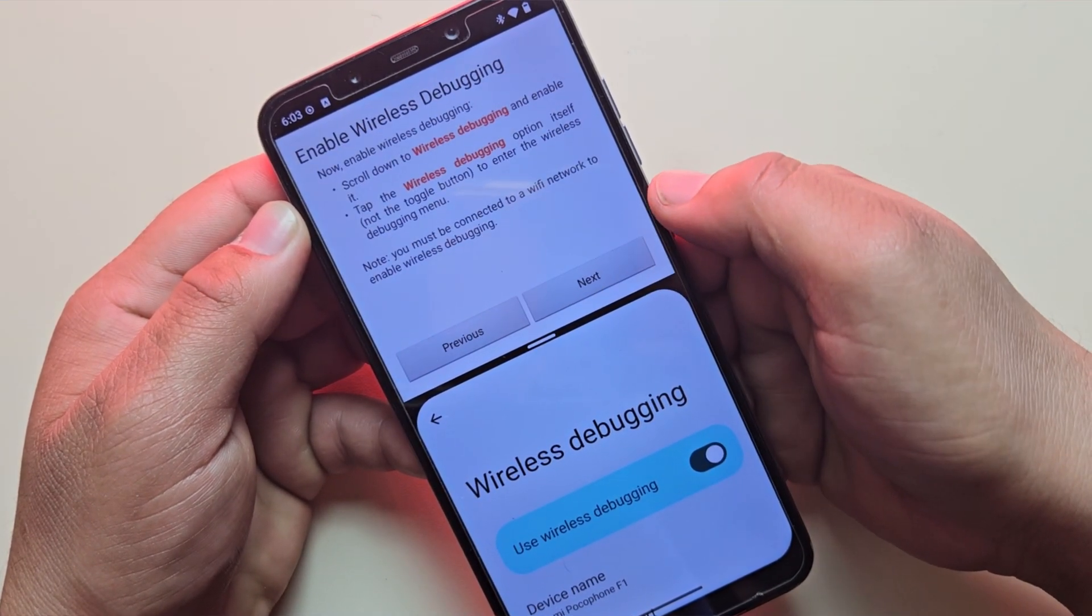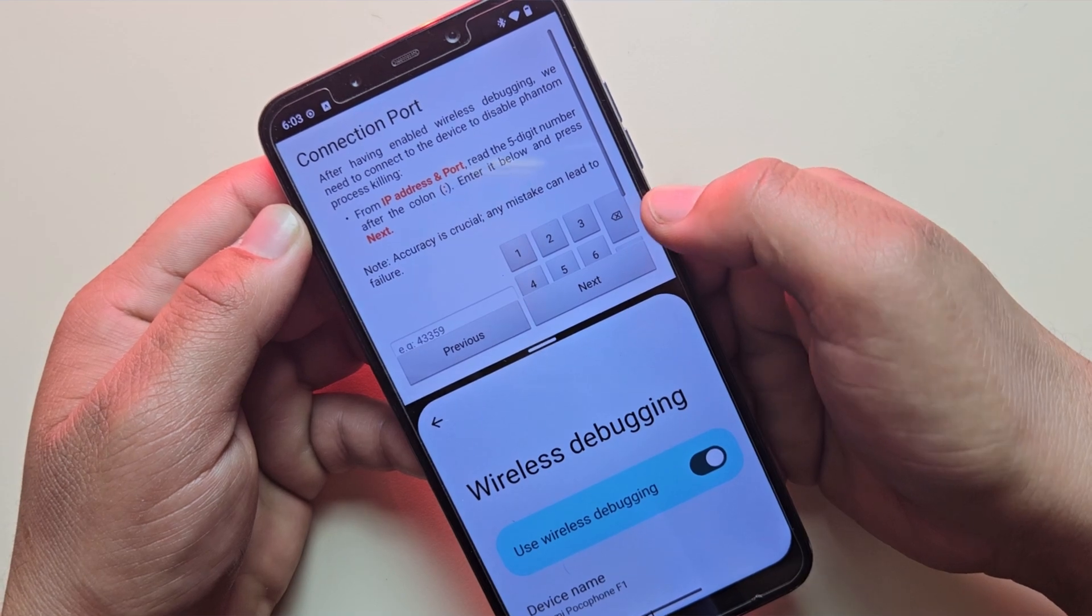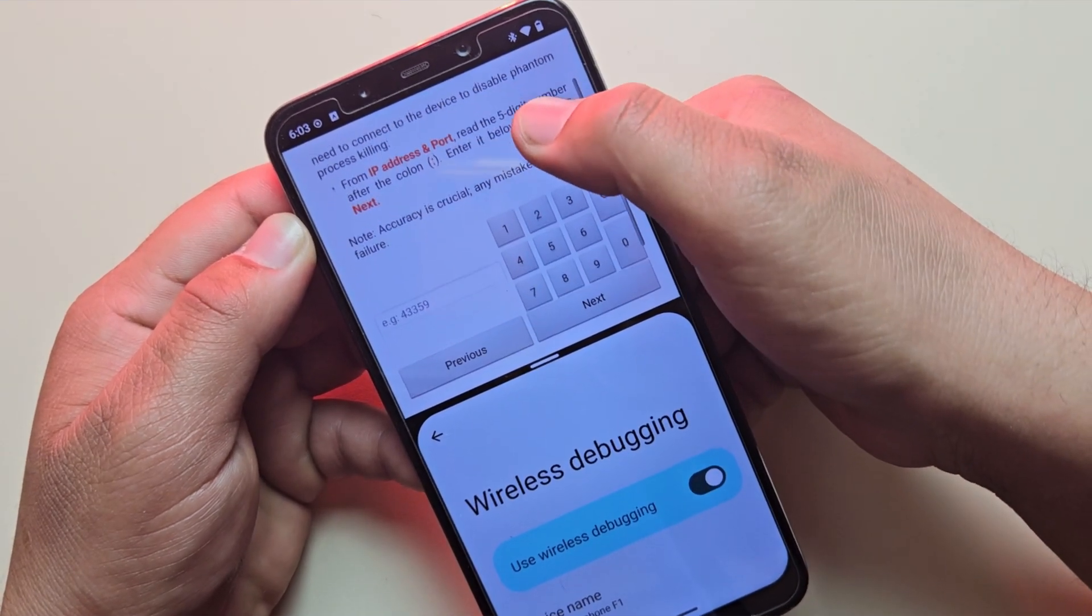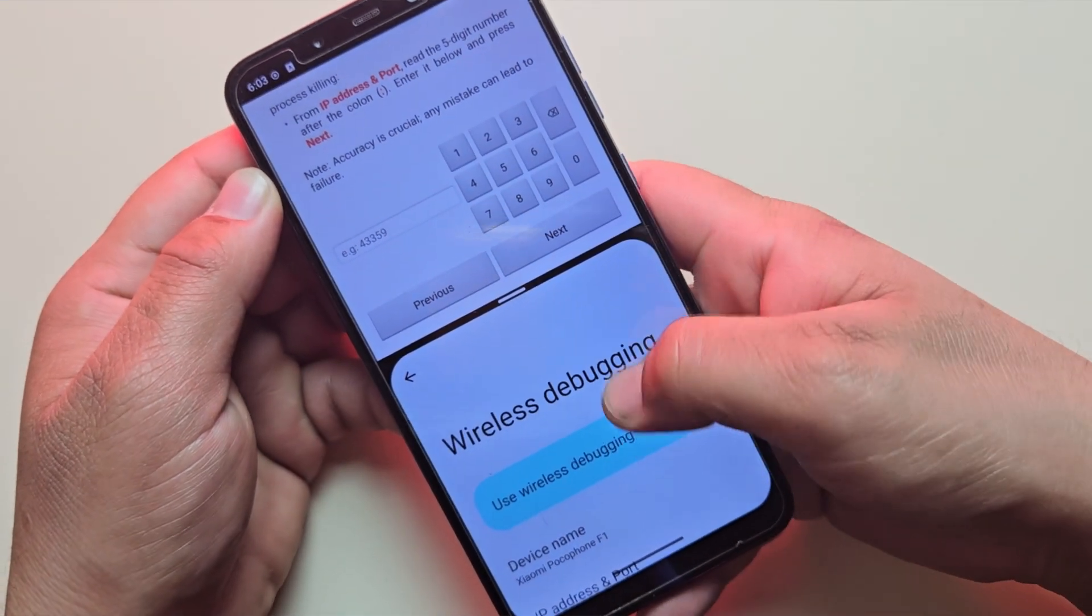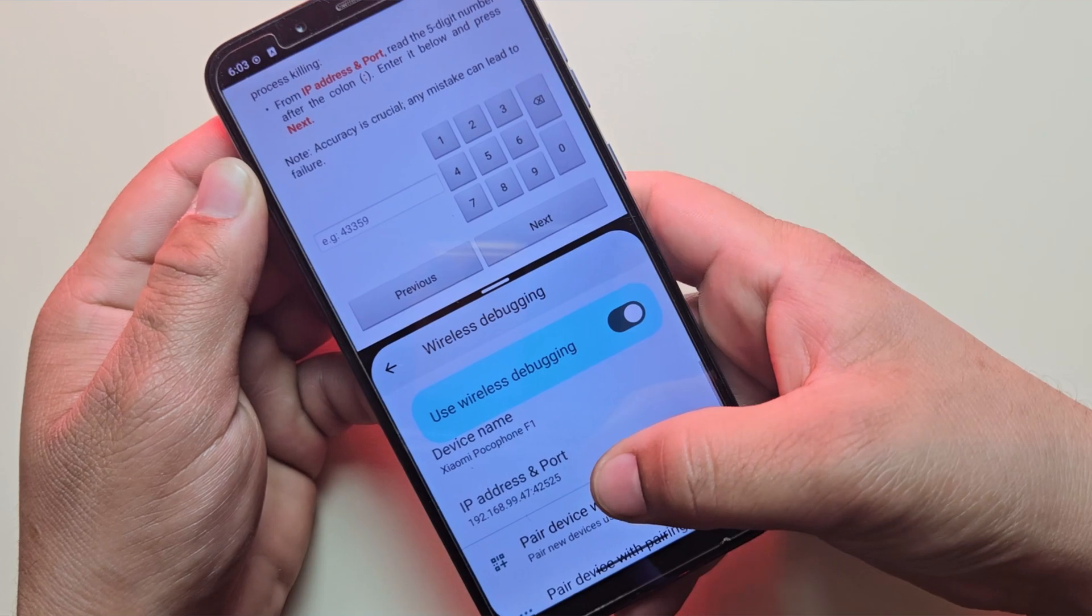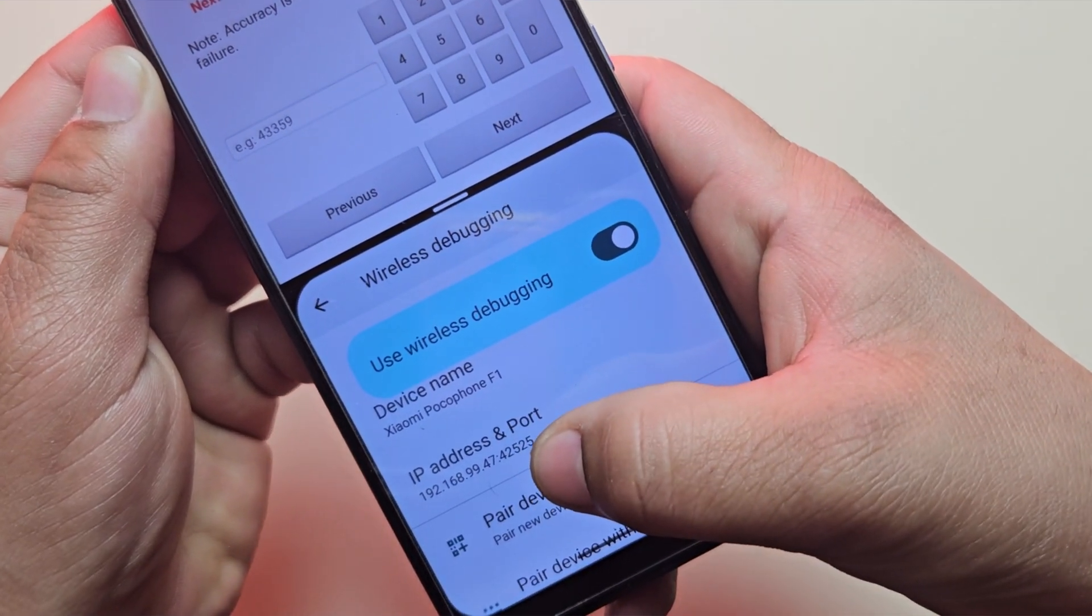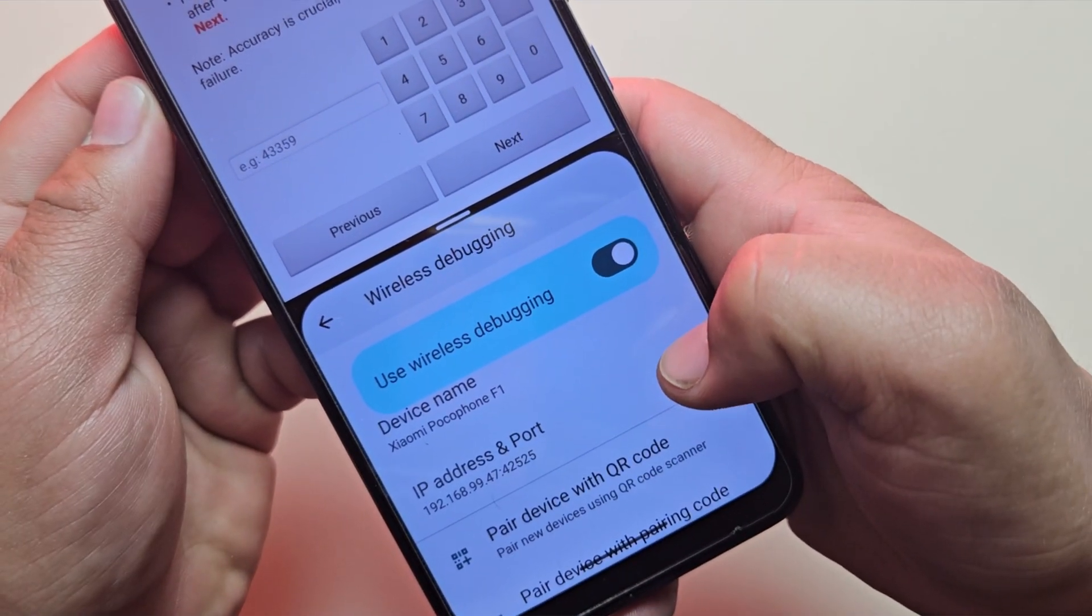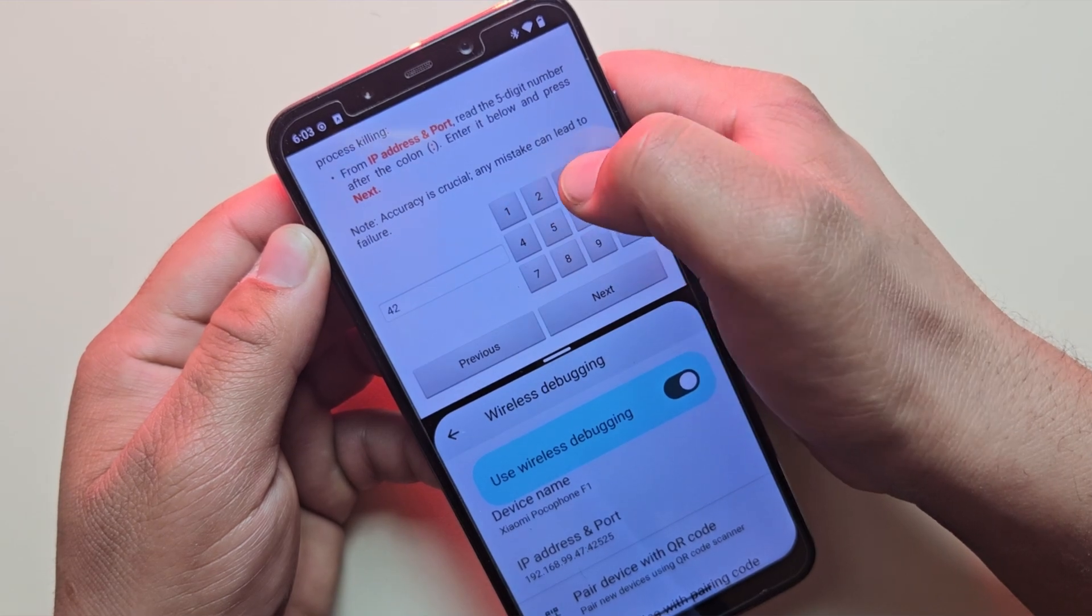Now, click on Next, and then Next again. Now, we need to enter the port number, so scroll down in wireless debugging, and you will see the IP address and port. Enter this five-digit port into NoMoan, then click on Next.